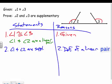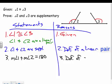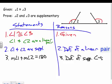Remember, I have to state they're supplementary before I can say they add up to 180. So statement four: the measure of angle one plus the measure of angle two equals 180 — definition of supplementary angles. Now, since angle one is congruent to angle three, I can substitute angle three in for angle one. But first I need to convert congruence to equality.